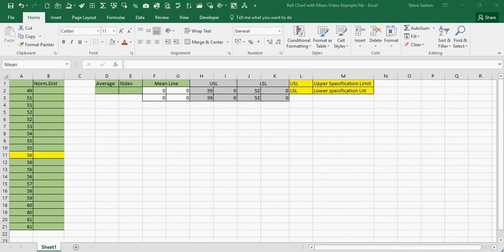In this example, I want to create a bell chart with a mean line. First of all, I want the average of my figures in column A.